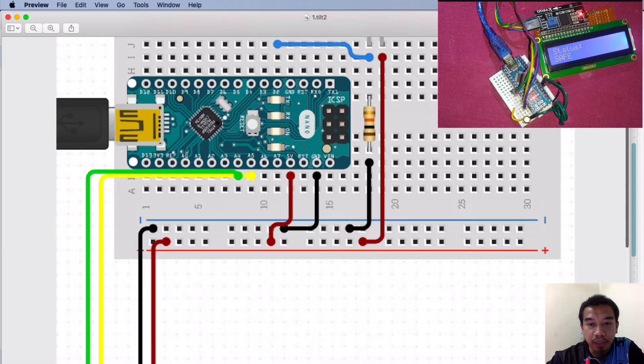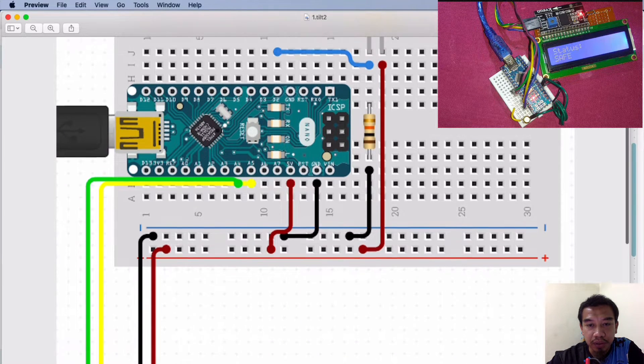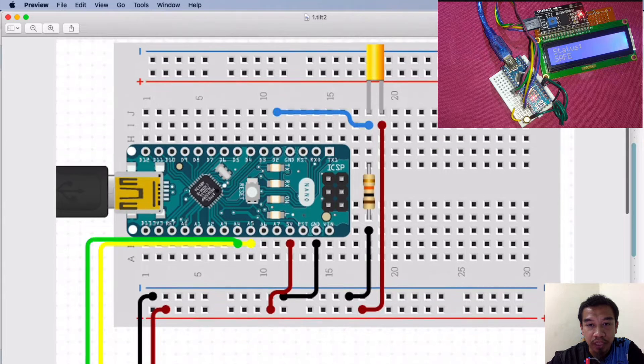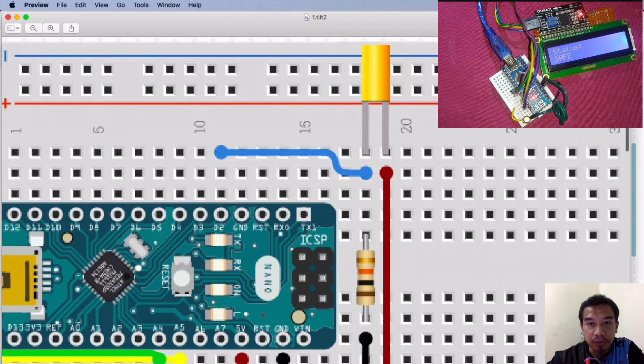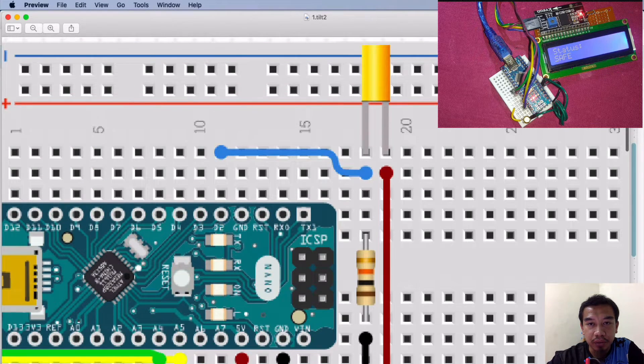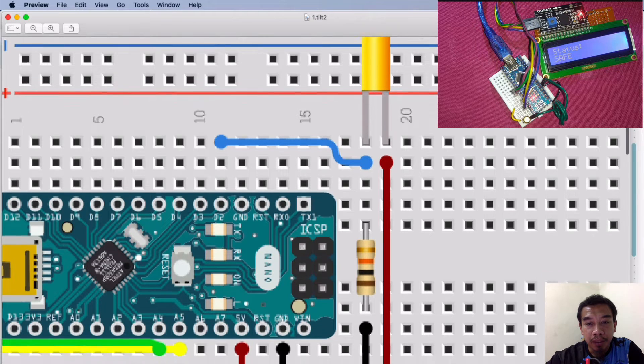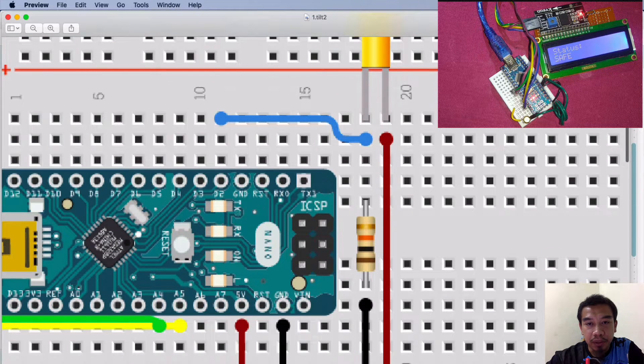After that we are going to interface our ground and also the VCC of the Arduino Nano together with our tilt sensor. The VCC is being connected to one end of the tilt sensor.